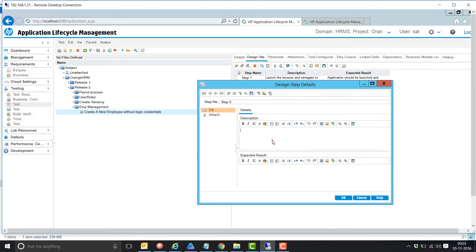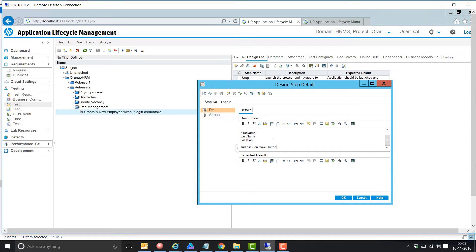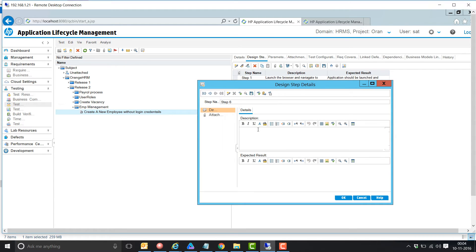Next, enter the following details: first name, last name, and click on save button. The expected result is the employee should get created. Then log out from the application; the expected result is logout should be successful.